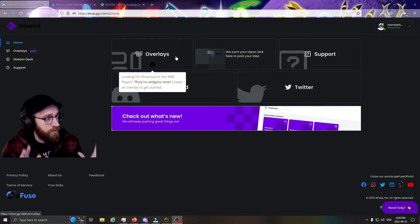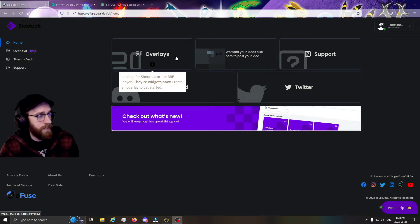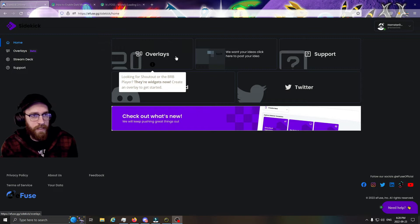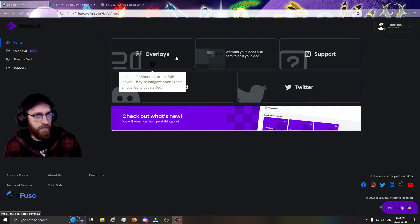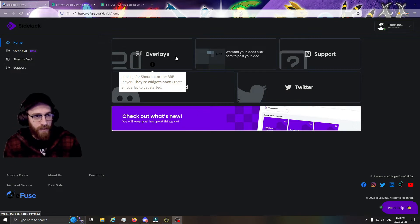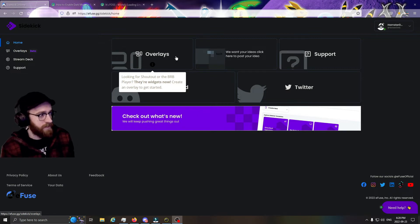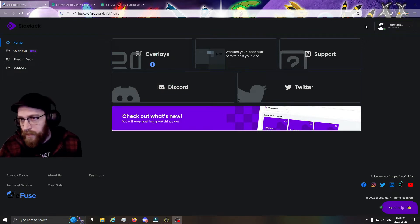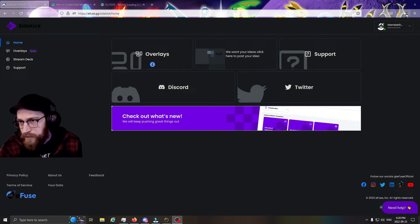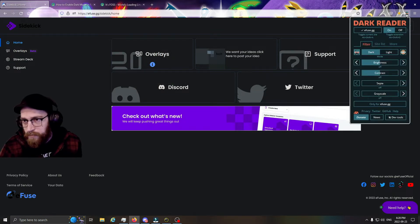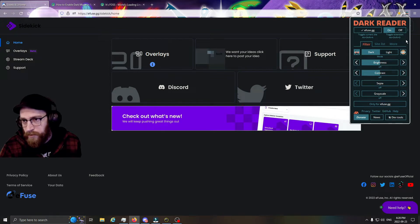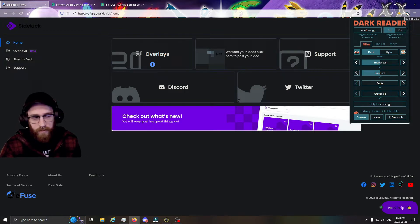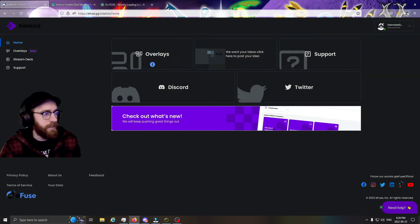Now I do want to note that my browser is going to look different than yours because I have mine set up in dark mode. That's an extension in my Firefox that uses a program or an extension called Dark Reader.